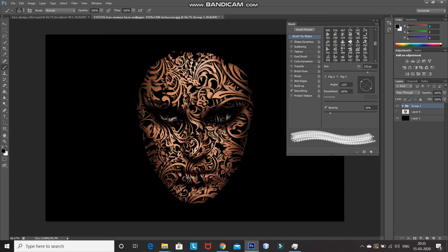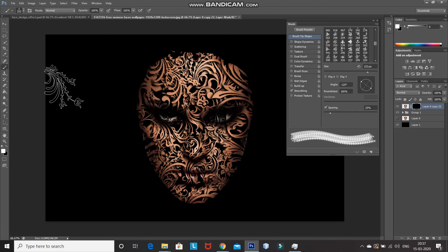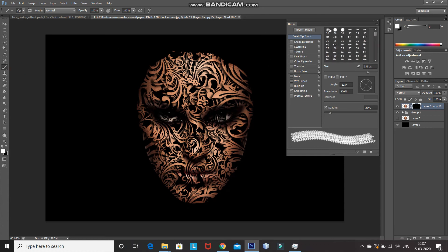Now I want the eyes and lips of the face to be completely visible. Make the hidden face layer active, press Ctrl+J to create a duplicate, and drag it above the group layer. Unhide the duplicate face layer by clicking on the eye icon. After that, click on Add Layer Mask and then press Ctrl+I to invert the mask. Select the Brush Tool with a soft round brush and hover over the eyes and lips to bring back the image in those areas.